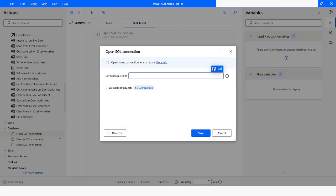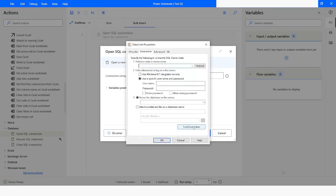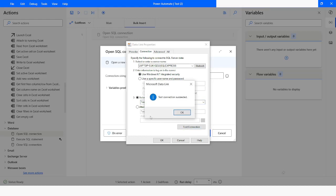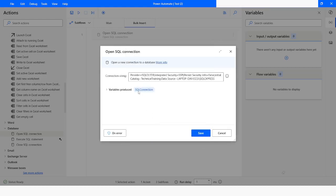I will click on 'Build Connection String', choose 'Microsoft OLEDB Provider for SQL Server', click Next, and enter the server name. I will choose 'Use Windows Integrated Security', then select the database which is 'Technical Training'. I will click on Test to test the connection — you can see the connection succeeded. I will click OK, and the SQL connection will be stored in the SQL connection variable. I will click Save.